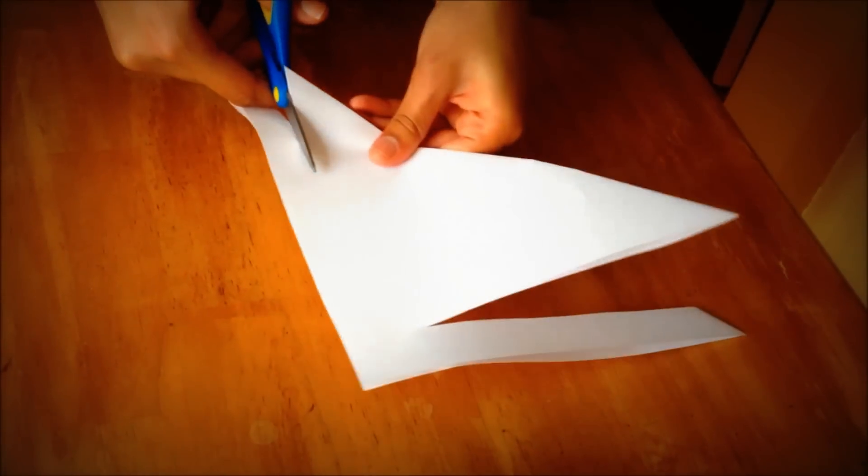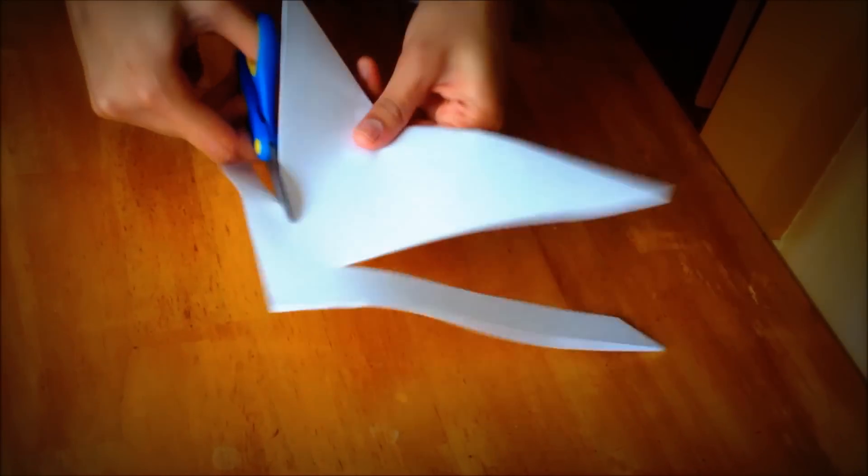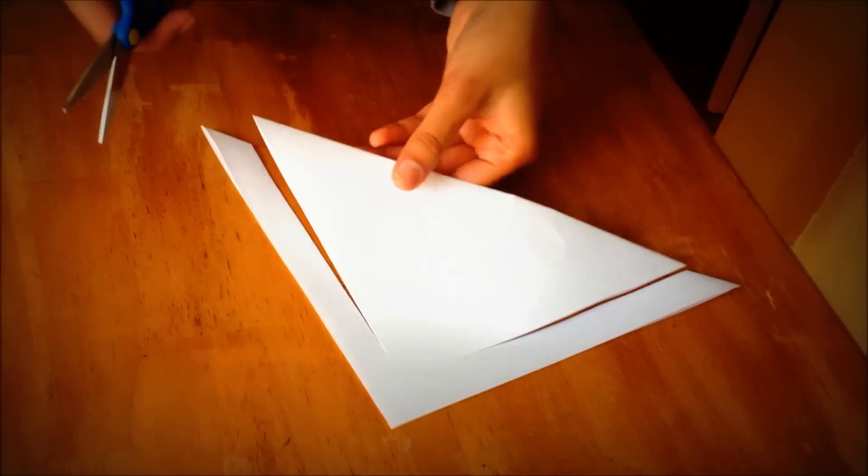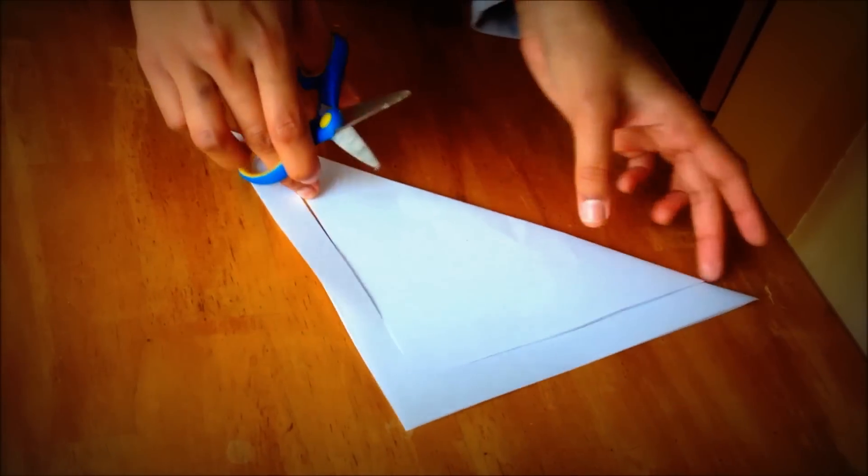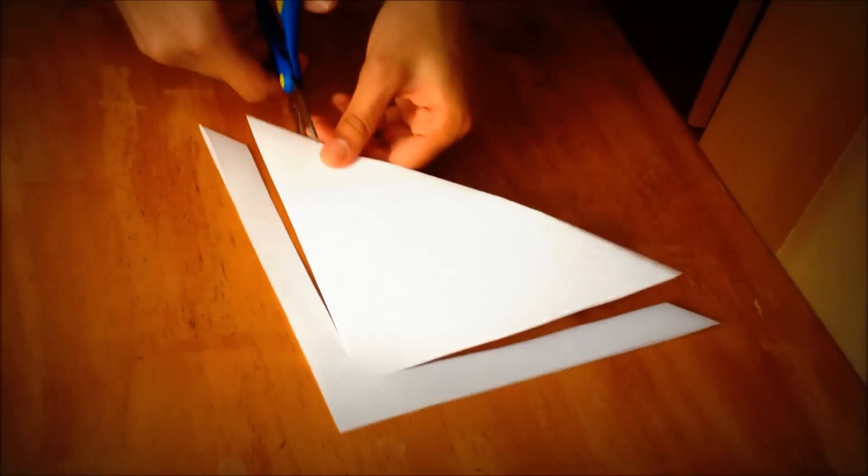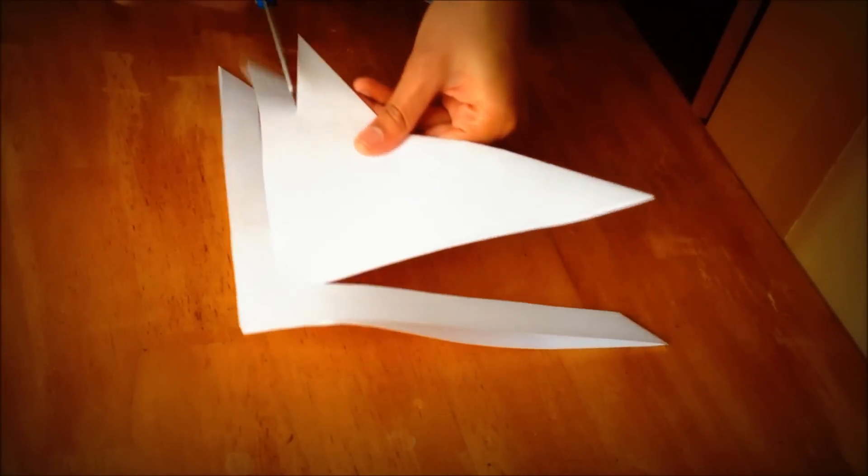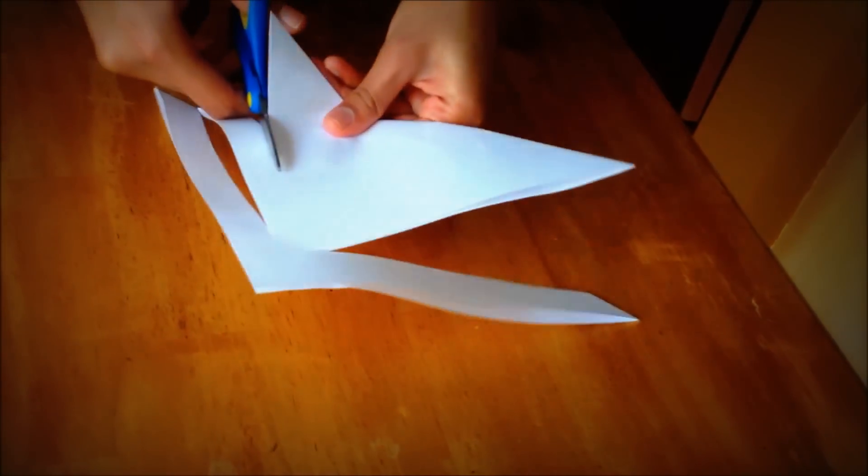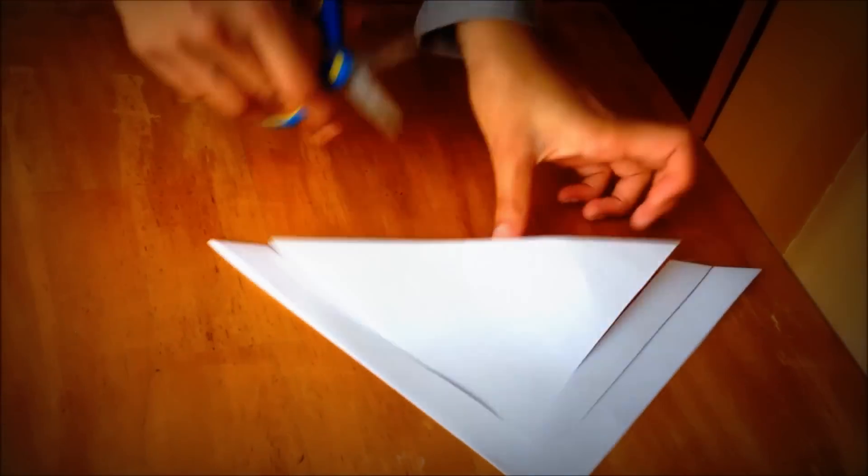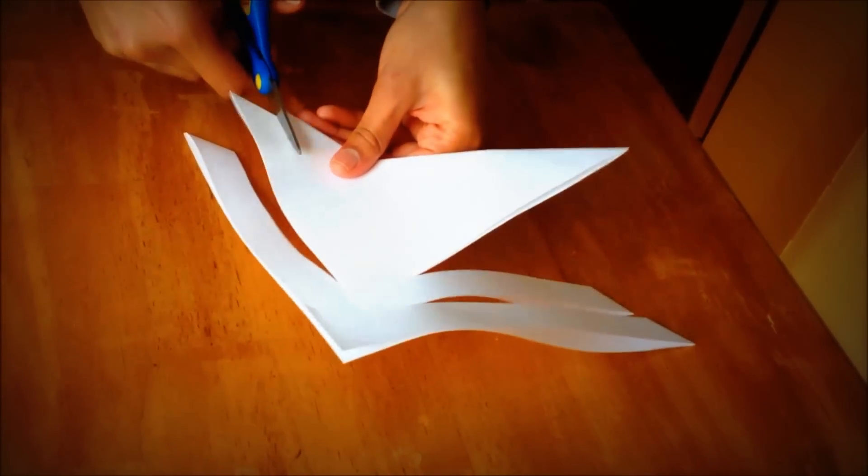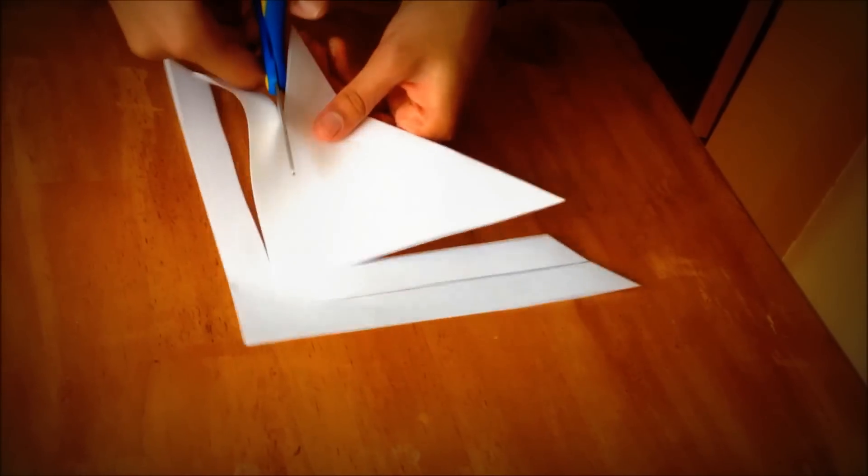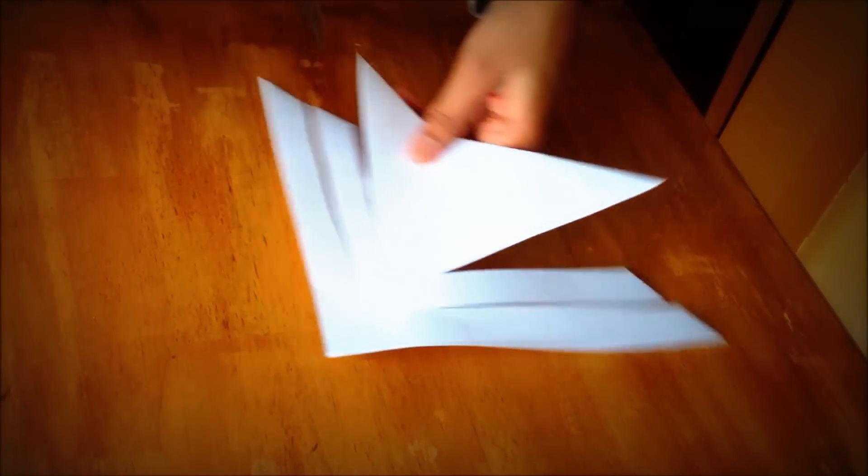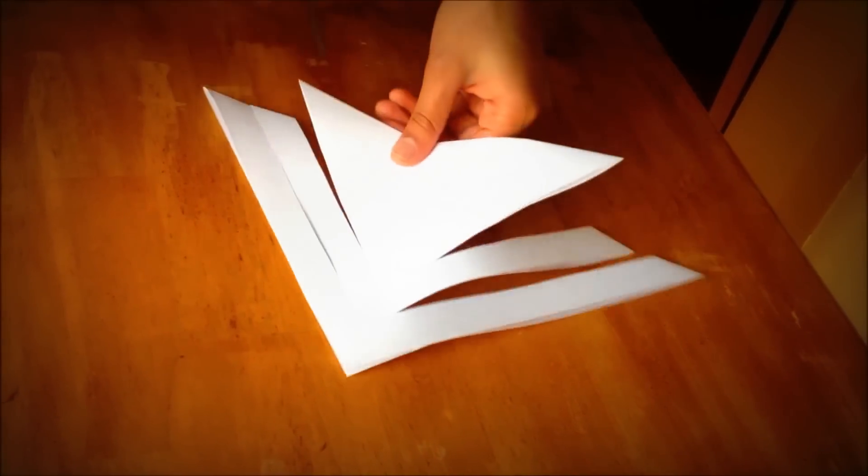Do the same thing for the other side. And I'm going to do it again. I'm not cutting the whole thing. Just leaving a little bit of the paper. It doesn't have to be a straight line.